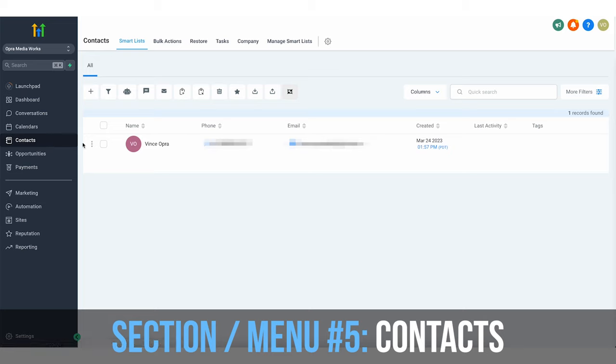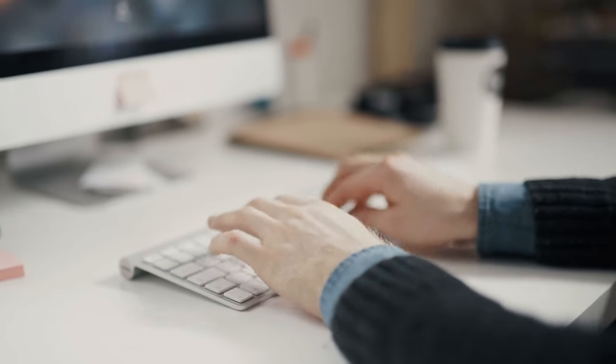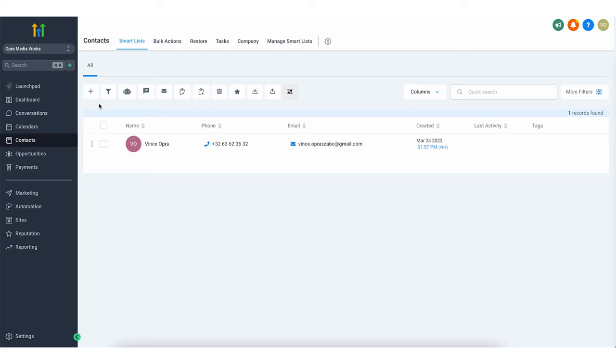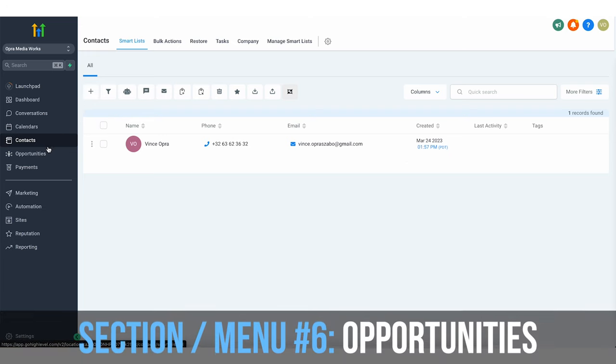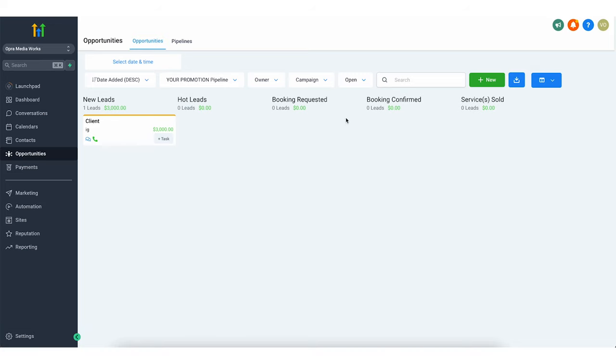Next we have the CRM function and all the different contacts you have added. I see so many small agencies who don't have a CRM — a customer relationship management software. You want to be tracking all your leads and all the people you reach out to and where they are in the exact sales process. Anytime you get a new lead, you can add them here manually and once you go down to opportunities, you can move them through the whole sales process so you're not forgetting to follow up.